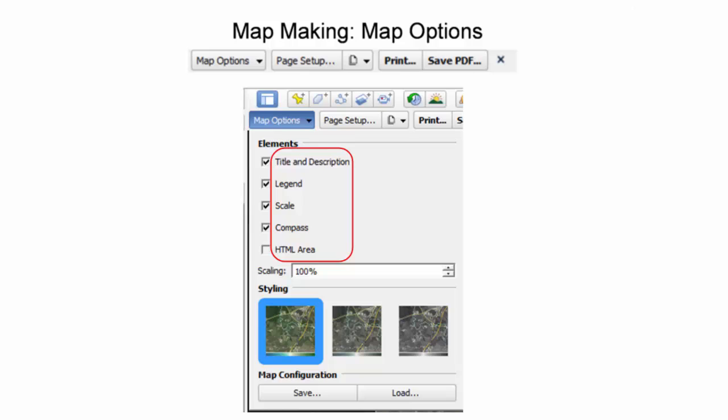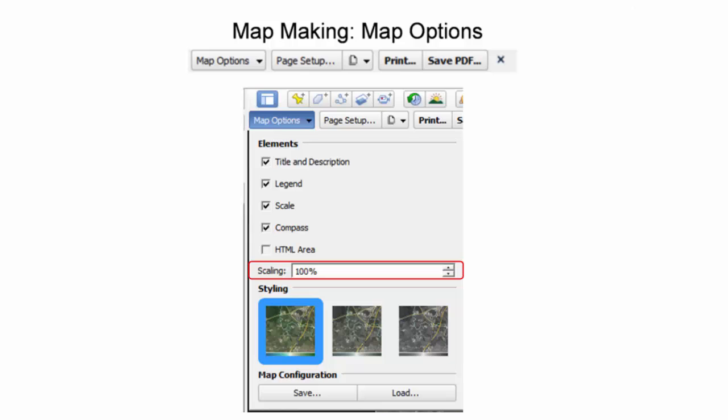The size of the elements and their corresponding text sizes can be scaled using the scaling option. Furthermore, the background imagery can be altered to show a black and white image by changing the styling.